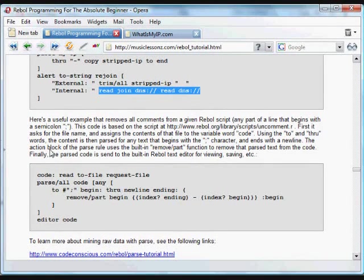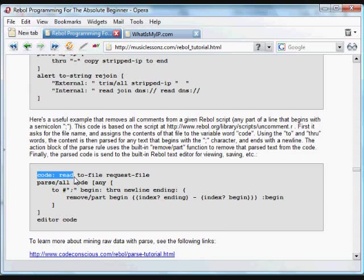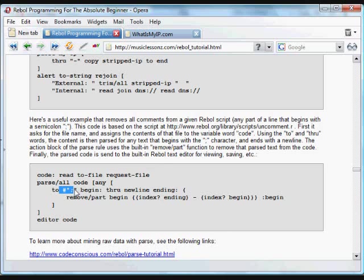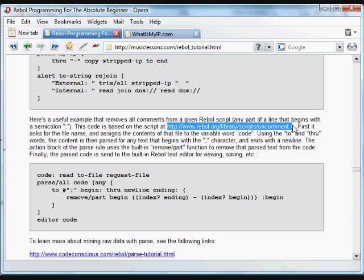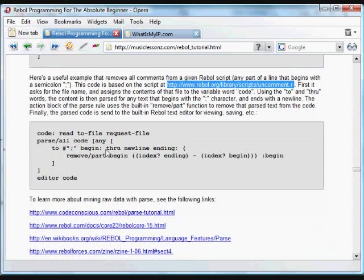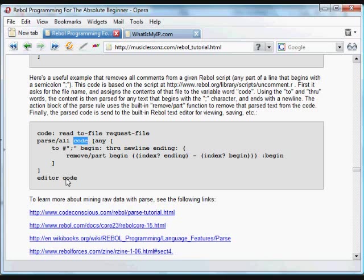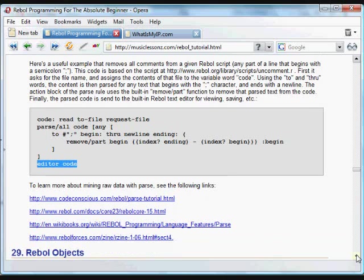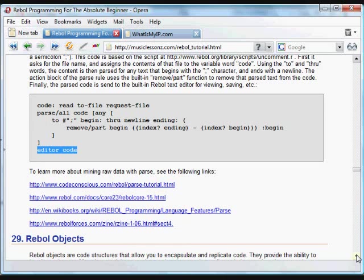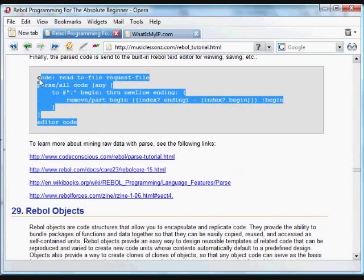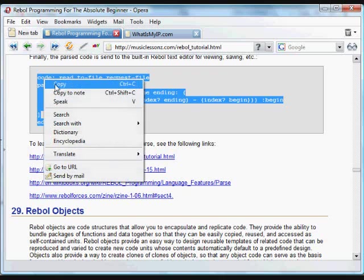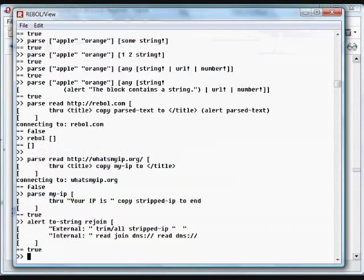This next example goes through a file that's requested from the user and it removes all the comments by searching for this character, the comment character, and it builds a block here where that's parsed out. That came from a script in the rebel.org library called uncomment.r. It returns that, copies it to a bit of code and it parses it out and then it puts that in the editor so you can read the parsed code. So you can do very useful things like that. We wanted to remove comments that could be used to reduce the file size or get rid of a lot of extra text. We could strip out text from any sort of text file according to a given rule.